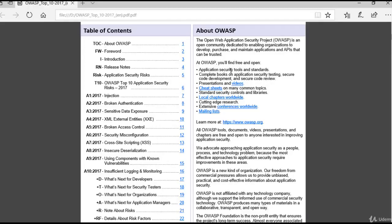At OWASP, you will find free and open application security tools and standards, complete books on application security testing, secure code development and secure code review, presentations and videos, cheat sheets on many common topics, standard security controls and libraries, local chapters worldwide, cutting-edge research, extensive cross-reference worldwide, and mailing lists which you can subscribe to and get the best out of OWASP.